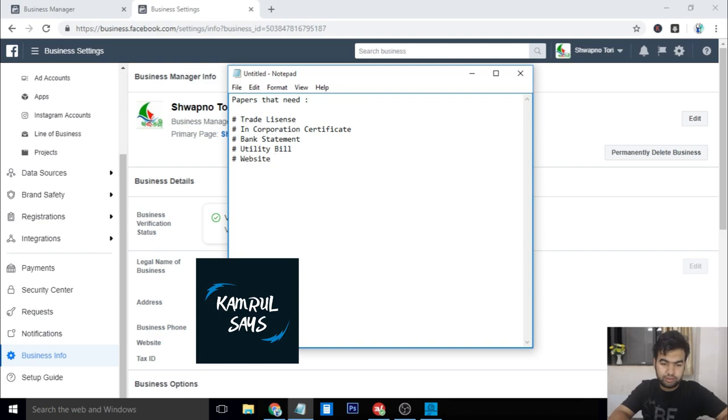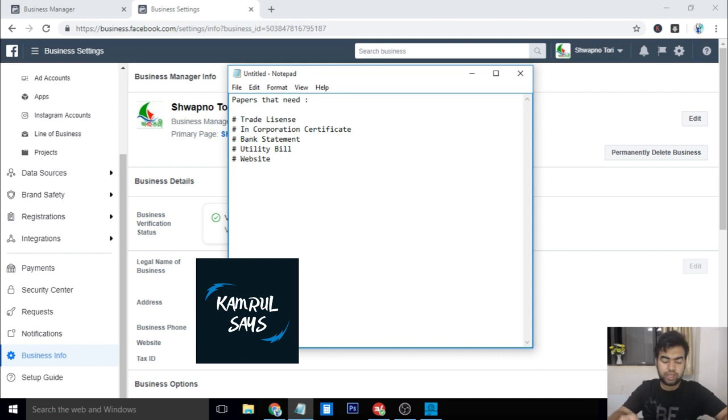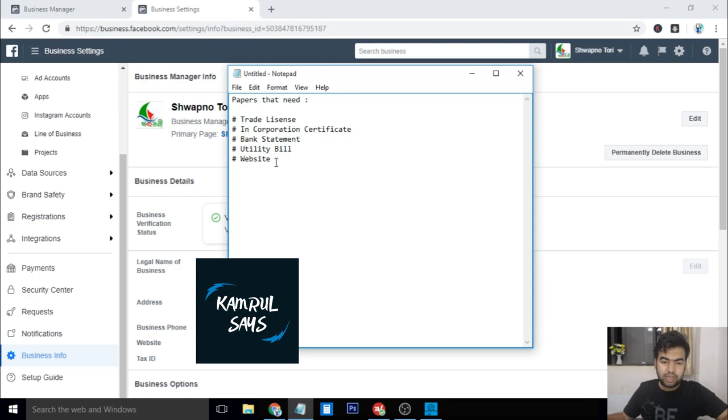So basically, these are the four or five things that you need to get your verification so fast. I hope that this guideline will help you.